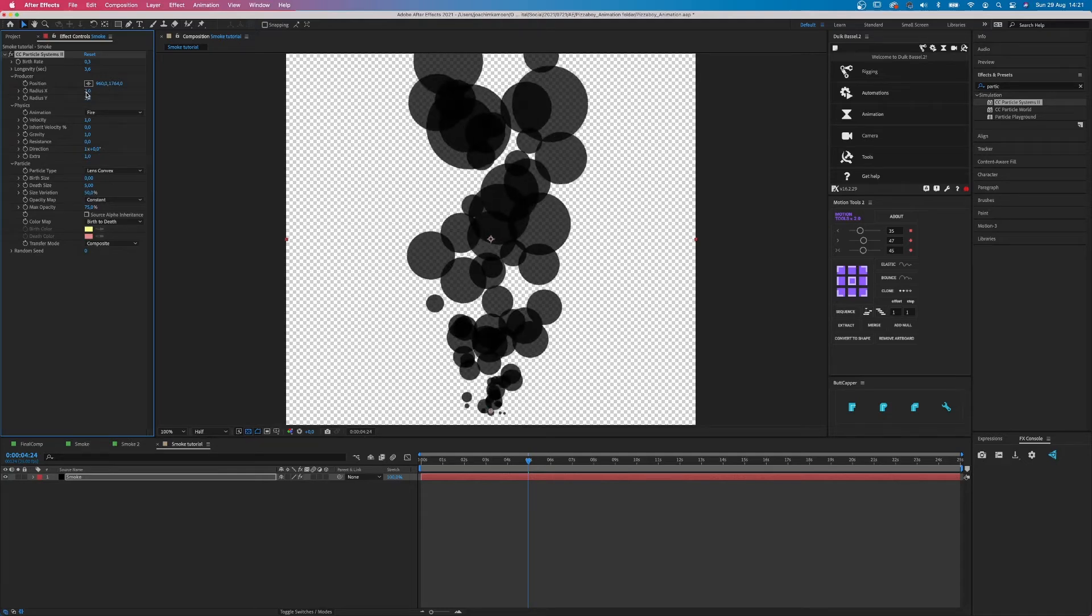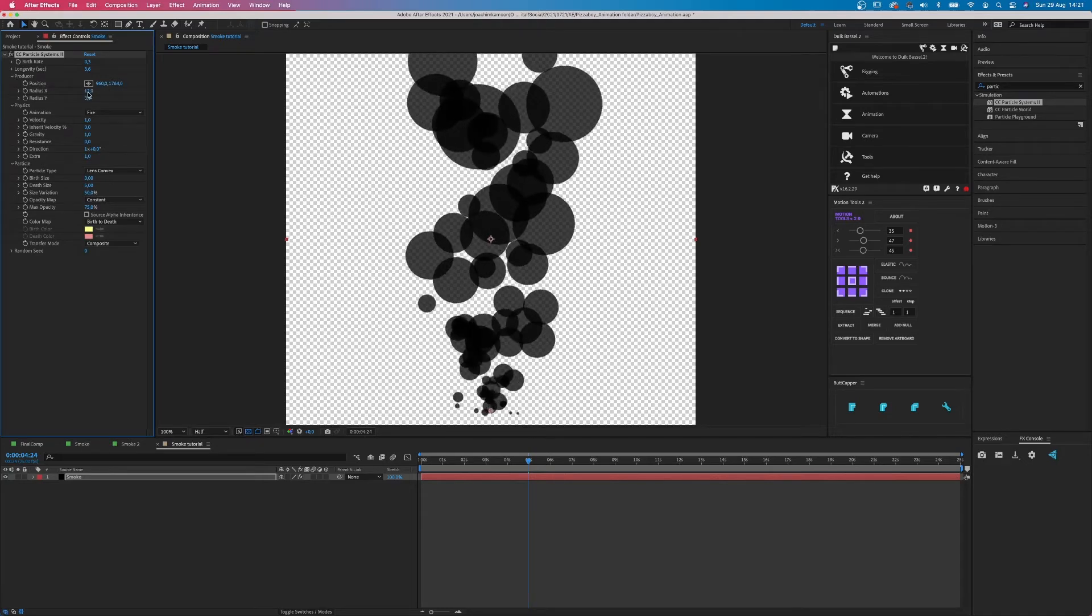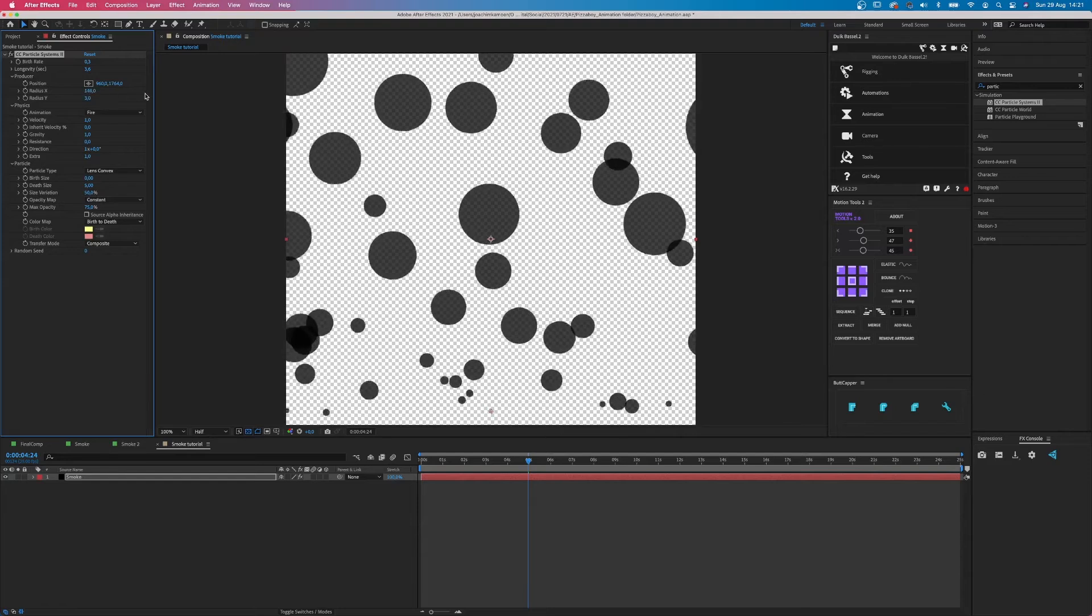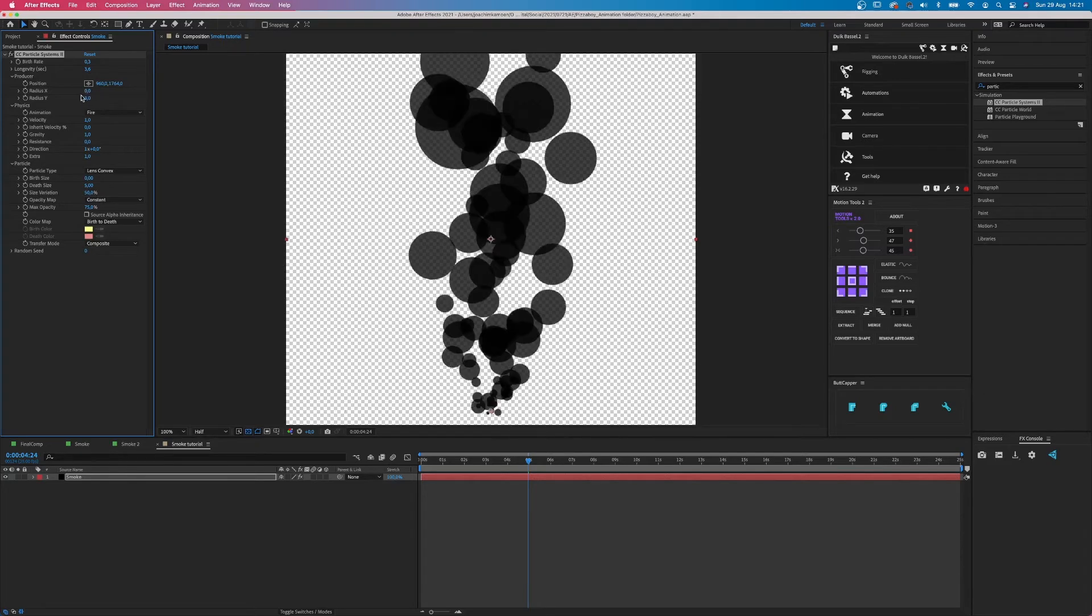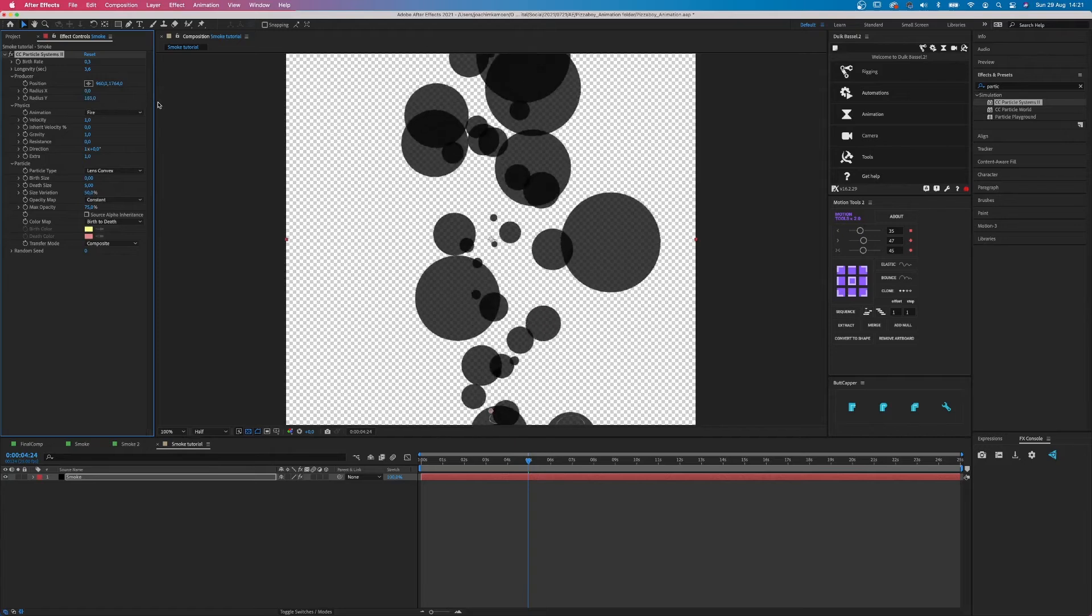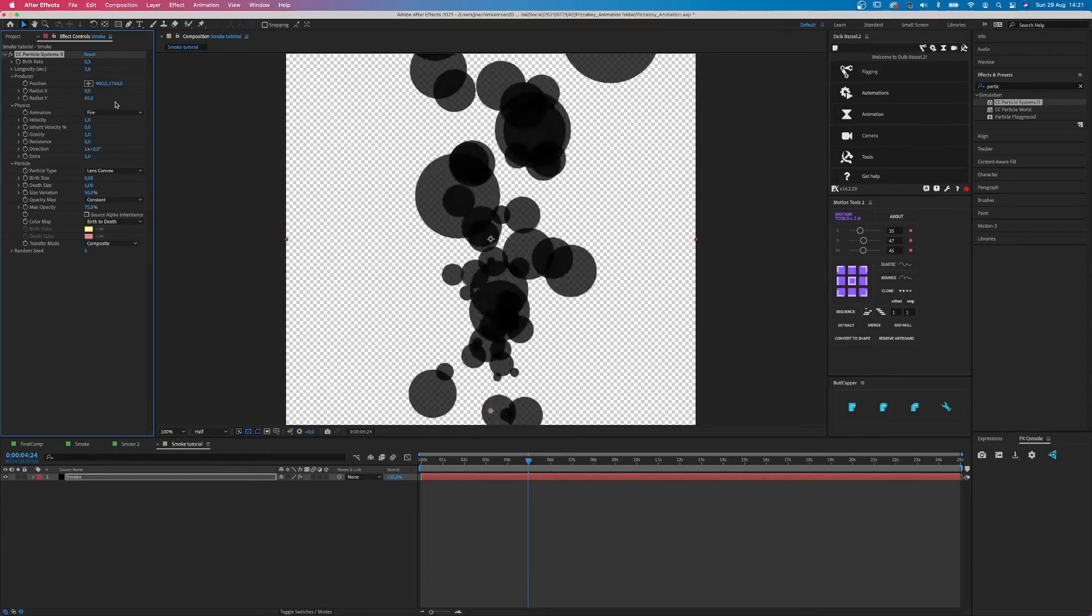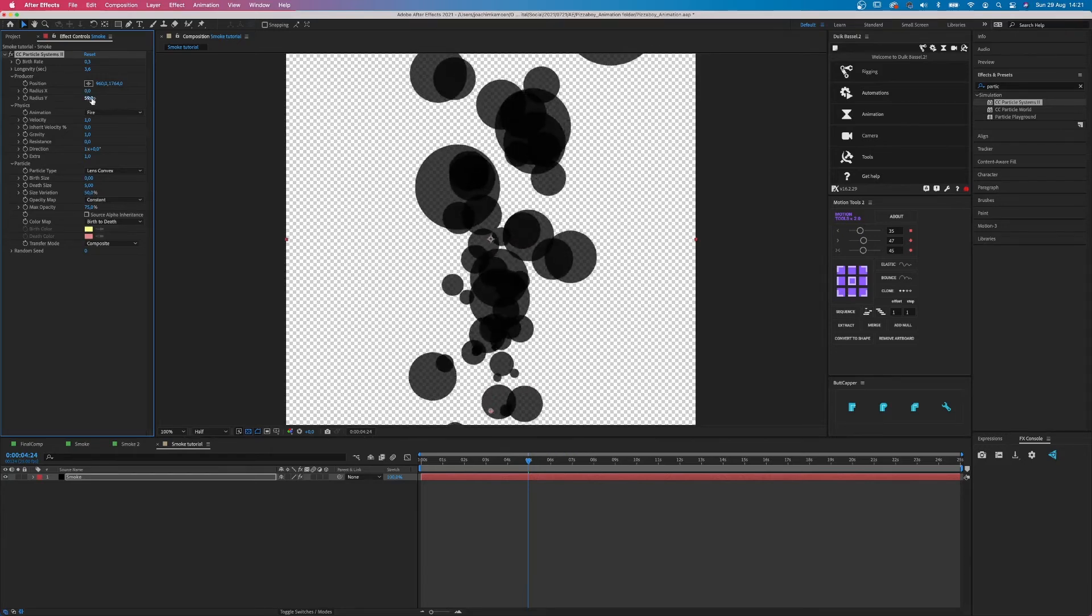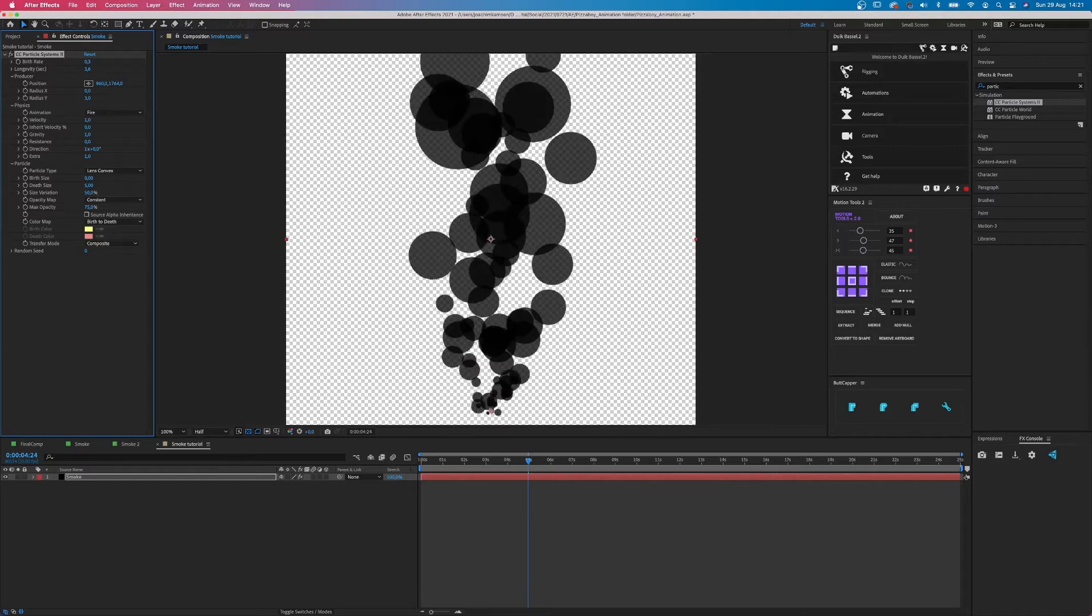so all the bubbles will spread out more. But this is not what we want, we want it close, so we keep this on 0. And it's the same for the y-radius. The larger the number, the more it spreads out, but we don't want this, just keep it on 3.